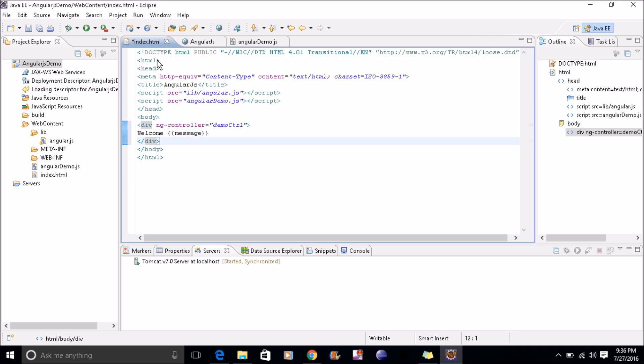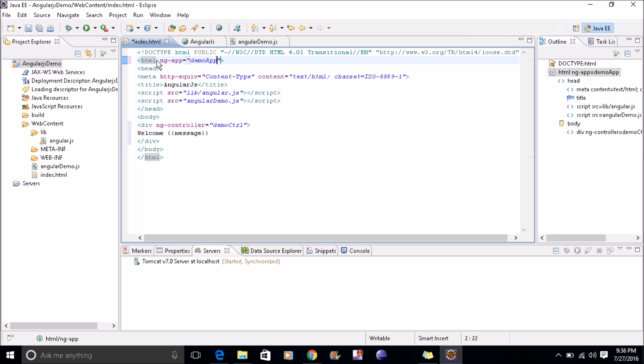One more thing is pending. In HTML we'll define ng-app, the app name which we have given in our JS file: demo app.